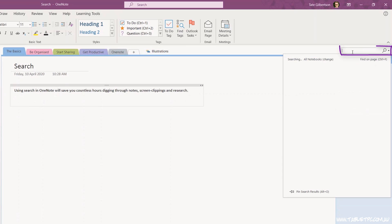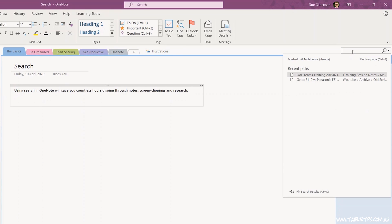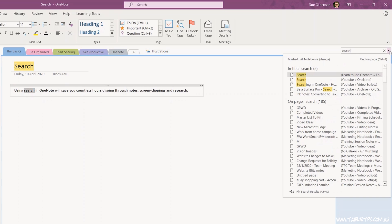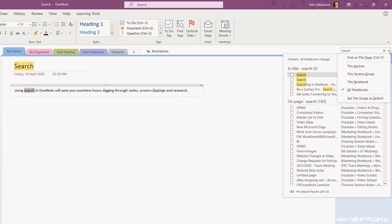To search, simply click in the search box on the top right-hand corner of the program and type in your search term. OneNote will search through all of the notebooks that are currently open in the program, and you'll find that the search is very fast and does a very good job of finding what you're looking for. If you need to narrow down your search results, click on the dropdown and choose to search the current notebook, section, or the page that you're currently on.